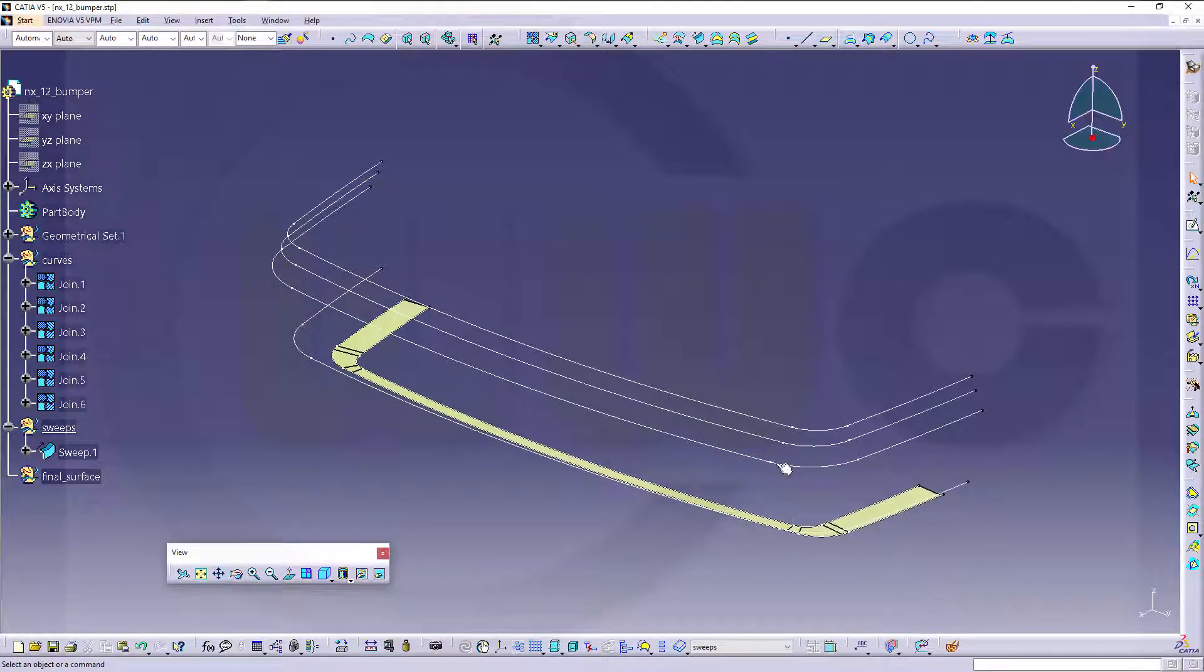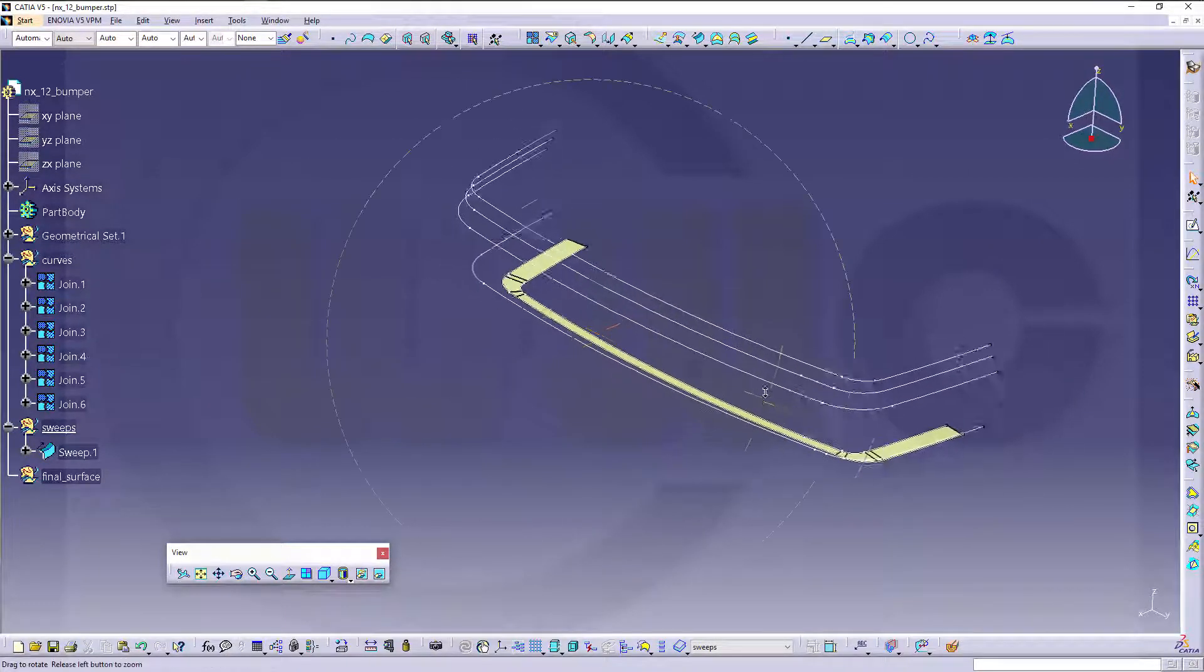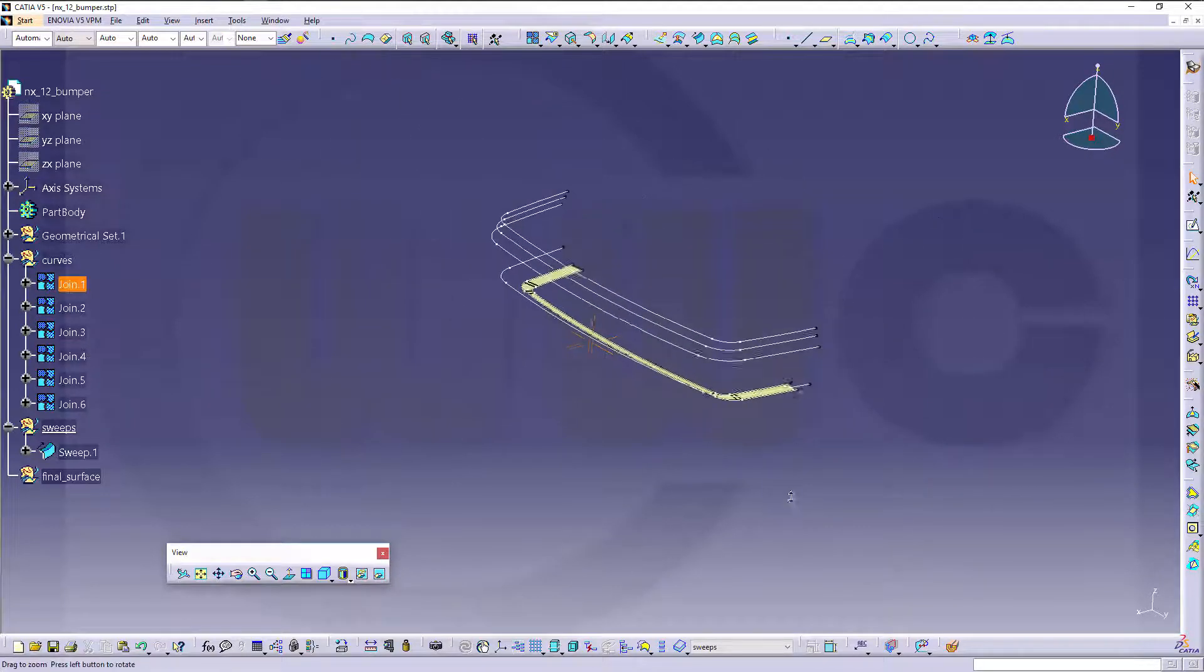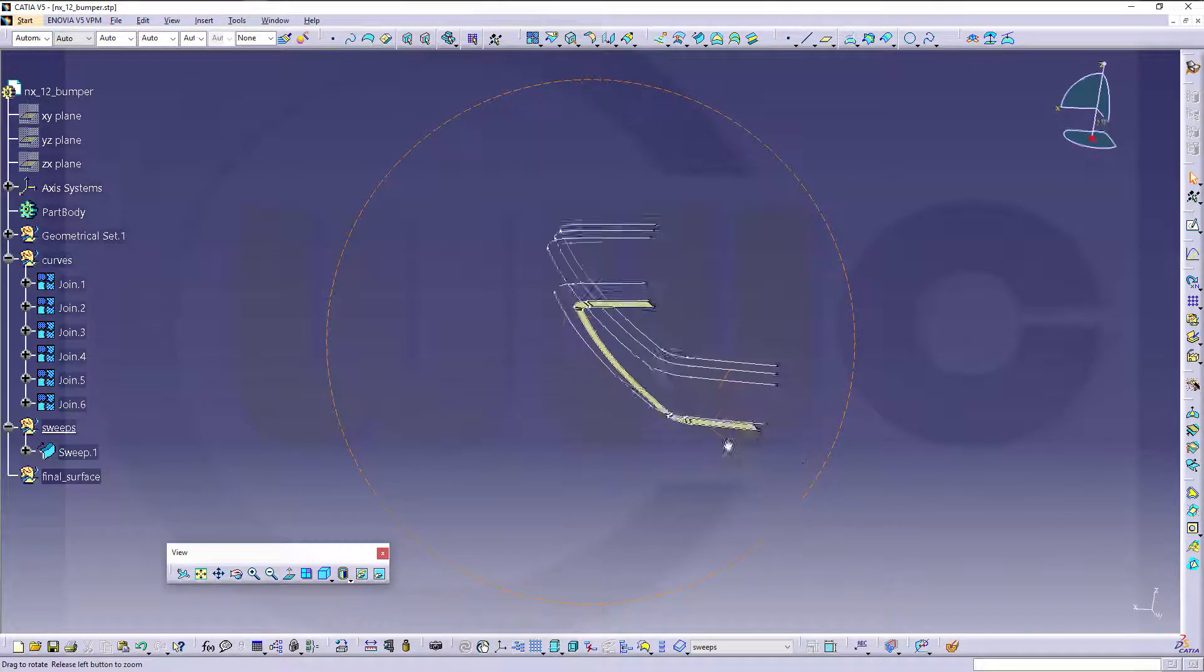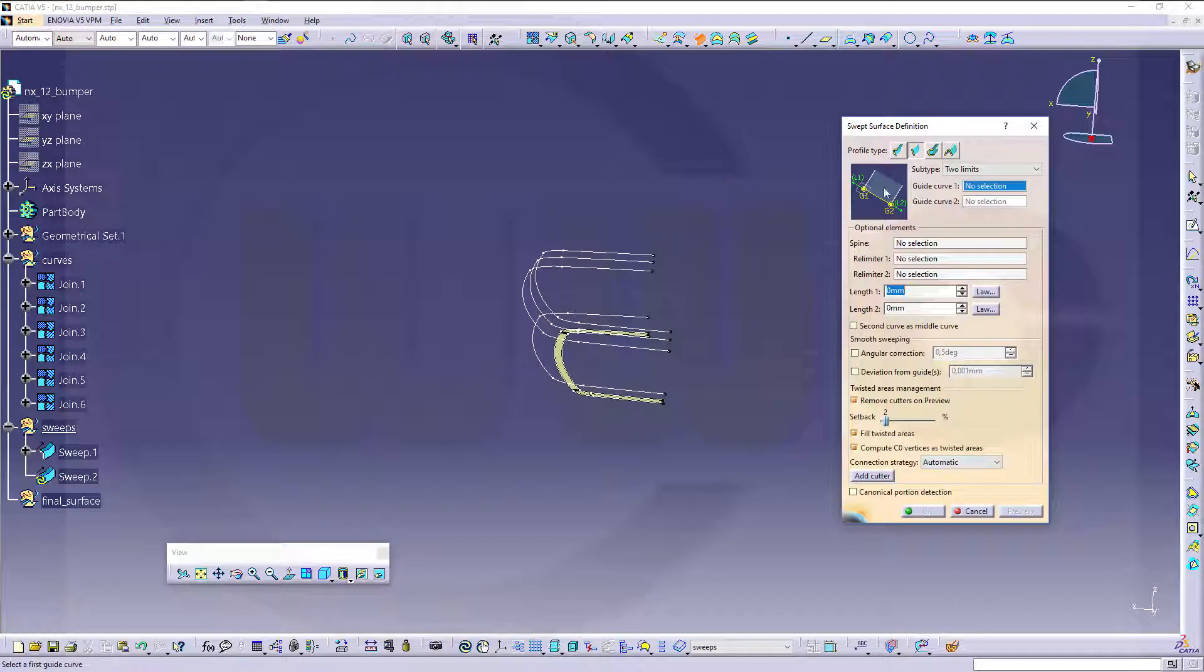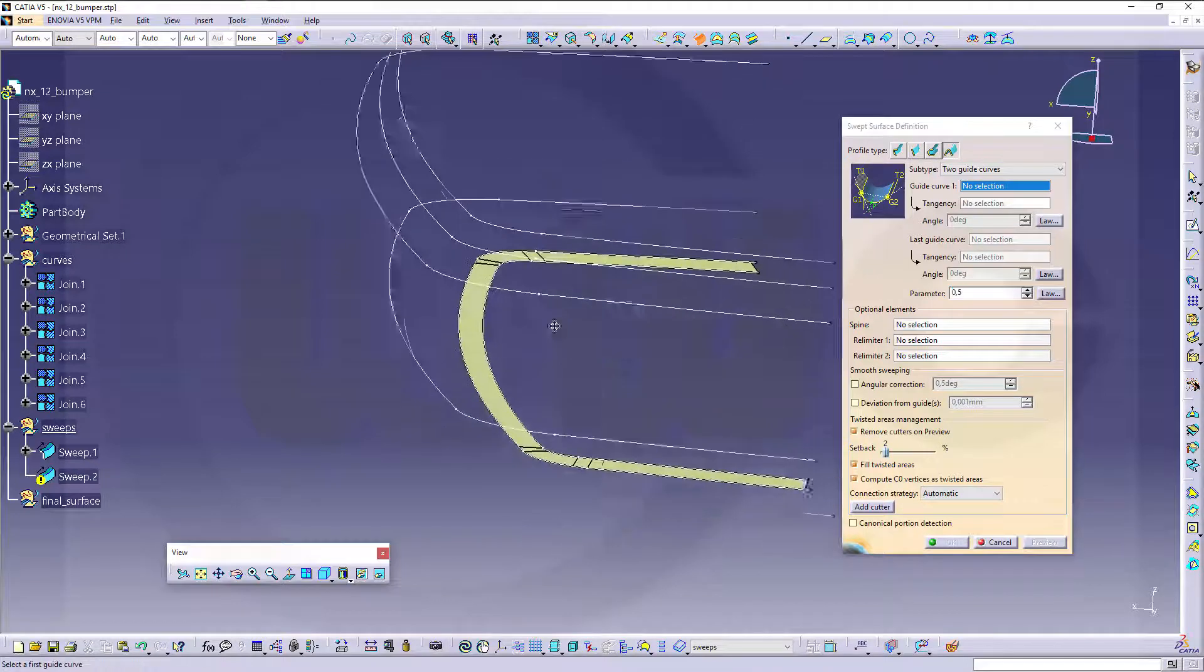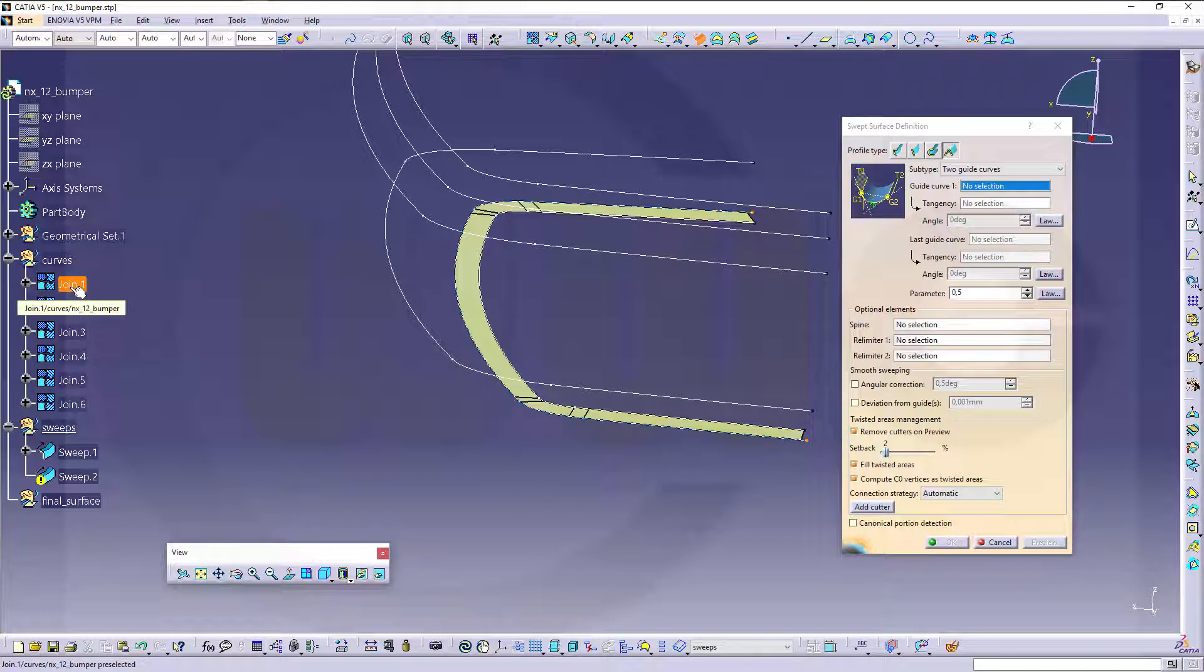And of course it will be real limited, but that's not a problem. So the next sweep will be a conical one, so go for sweep, change to conic, two guide curves, and the first guide curve, let's see if it works, could be that join if the join really connects to that surface, let's try.